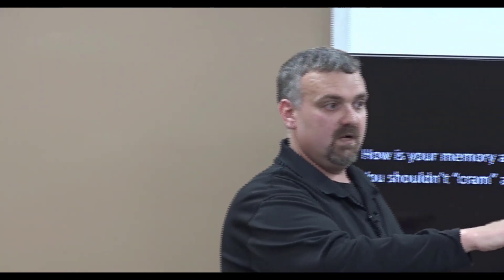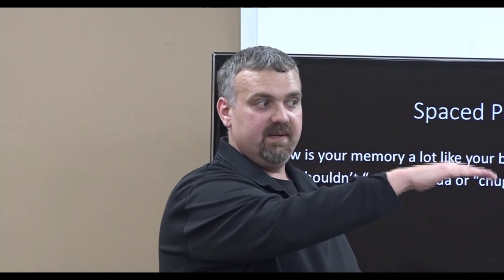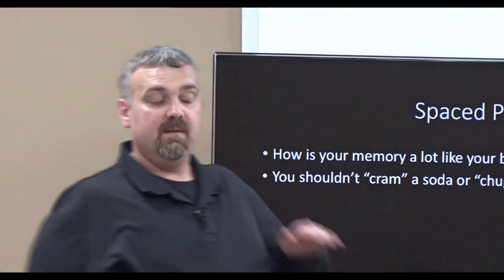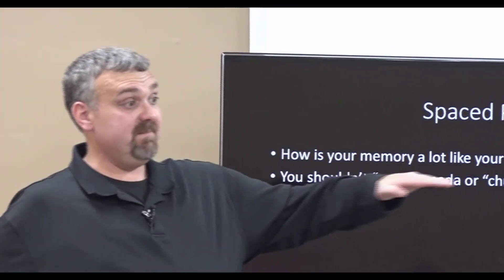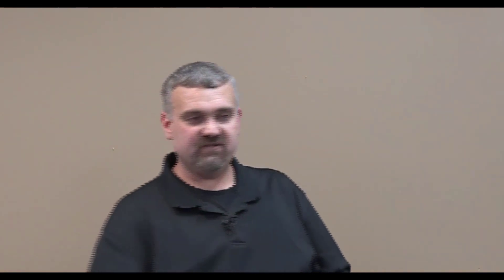Spaced repetition is like having a good healthy diet where your blood sugar is constantly flowing along, goes up a little bit, down a little bit, but you're constantly maintaining what you're learning. You actually can learn and retain more in less time by using spaced repetition.